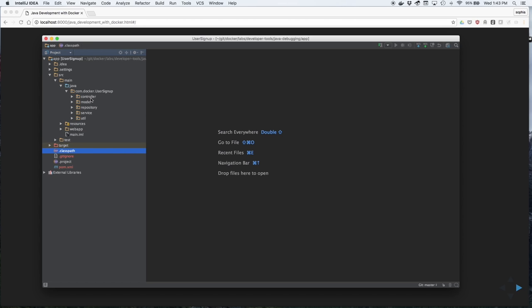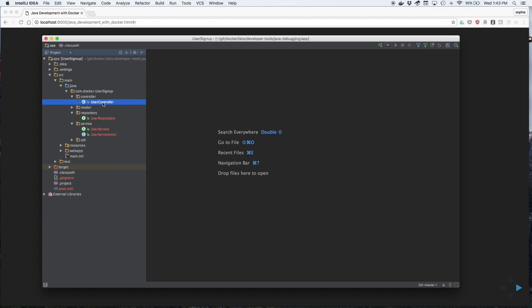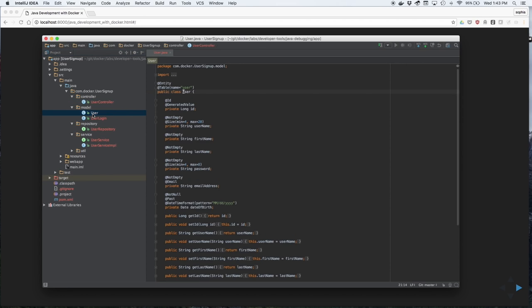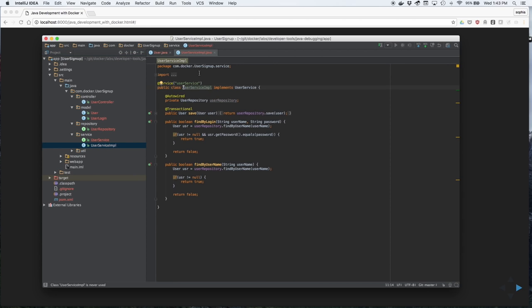You can see the code under Source Main Java. For this tutorial, we'll be looking at the User.Java source file and the User Service Implementation source file.